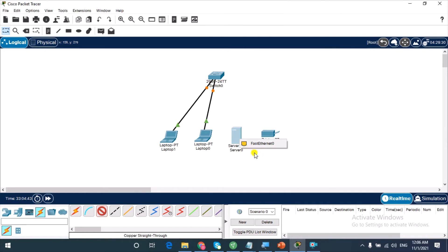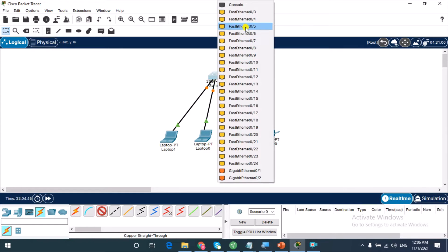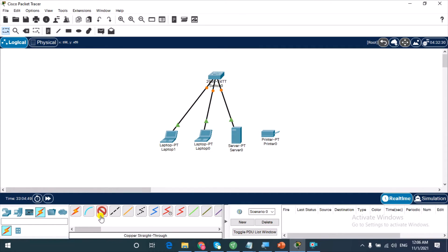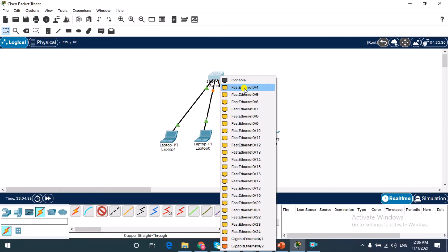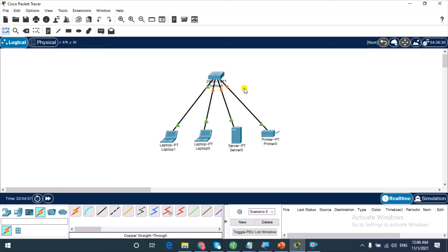I'll do this for the other devices and the printer as well. You'll see an amber light on the ports — this is because they're going through the spanning tree states. Once you see the green triangle, it shows that the port is up and ready for communication.